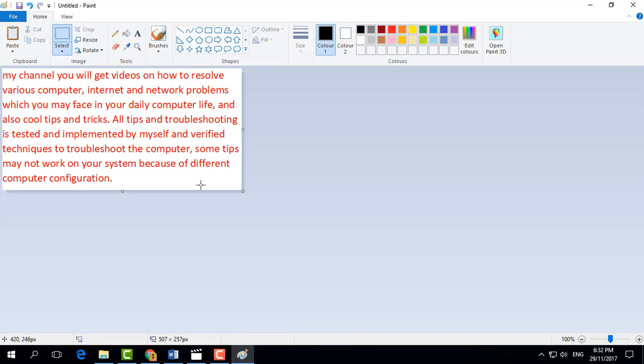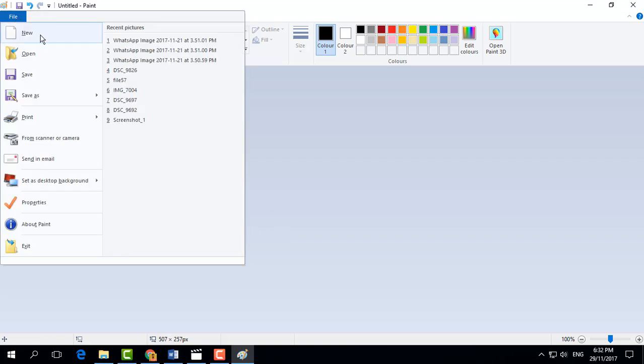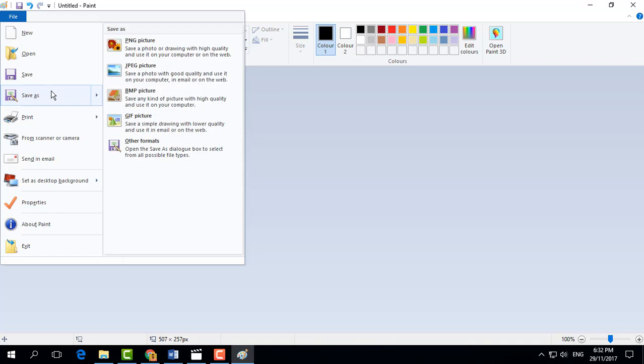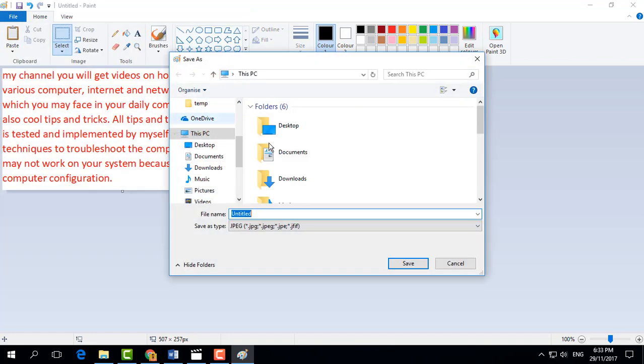After that, click on File and then click on Save As. Choose JPEG format and select the location you would like to save, and then click on Save.